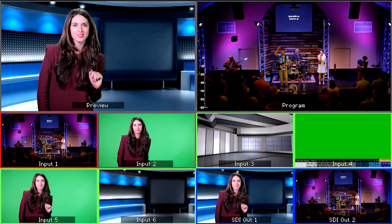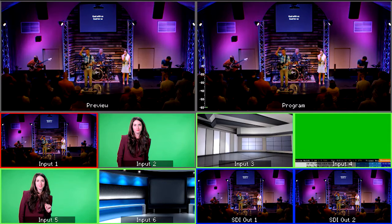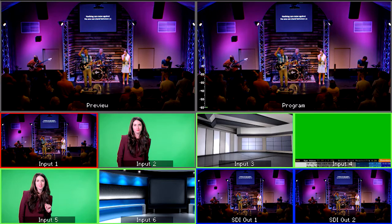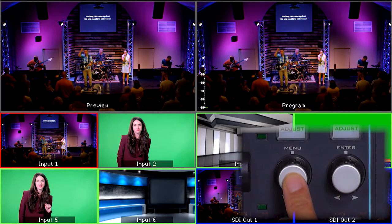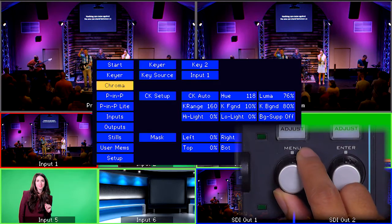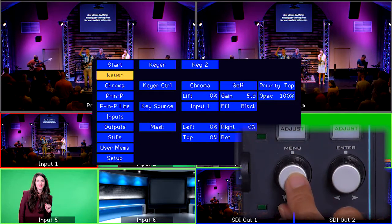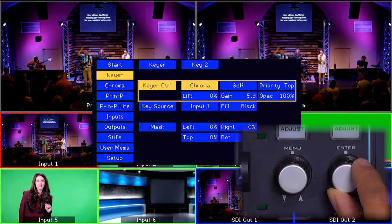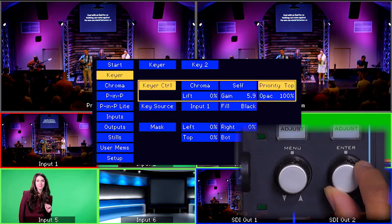Now we can move on to setting up the SE1200 switcher. Since key 1 is already set for chroma key on our production, we are going to use key 2. Next, go into the menu by pressing the left knob and select keyer. Set keyer to key 2 and keyer control to chroma.